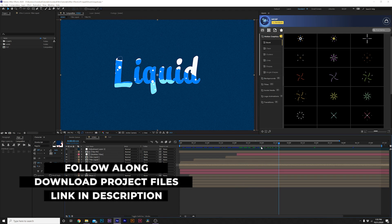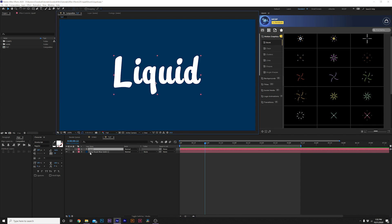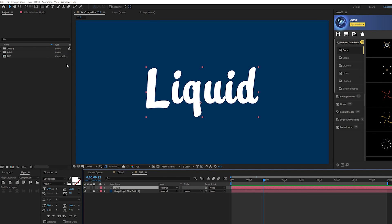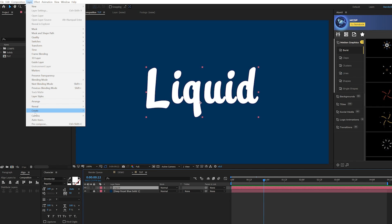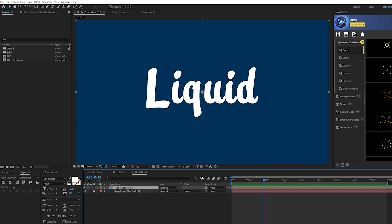You can download our project files for free — the link will be below. We're going to jump over to our tutorial composition. Our first technique is the liquid effect for the title. We already have a title layer and a background in here. Once you have your title, go to Layer > Pre-compose and call it 'title placeholder.' You can also use this effect with a logo, which is why we're pre-composing.